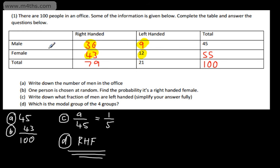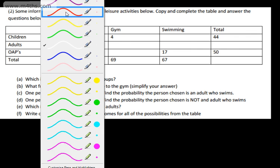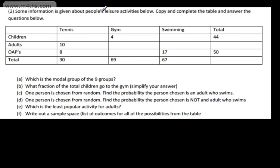That's a basic two-way table — we've completed it and answered a range of questions using the information. In the next one we'll go slightly quicker. Some information is given about people's leisure activities below. Copy and complete the table and answer the questions below. This time we're not given any number in the question — that's perfectly fine, we can fill out these values using what we have in the table.